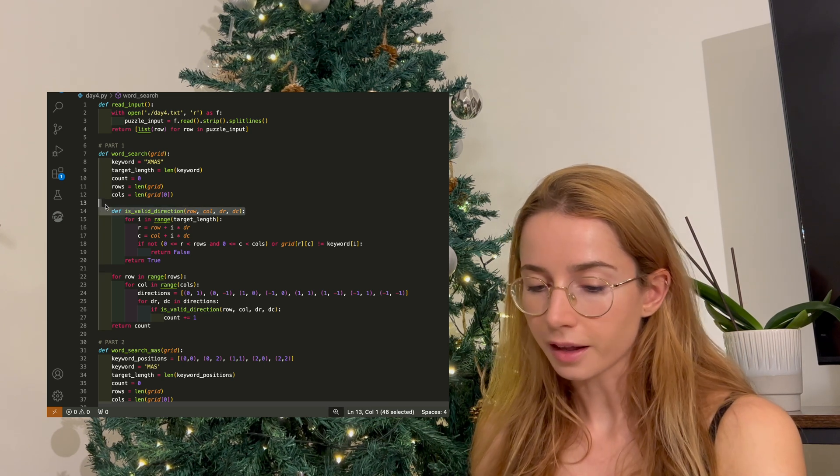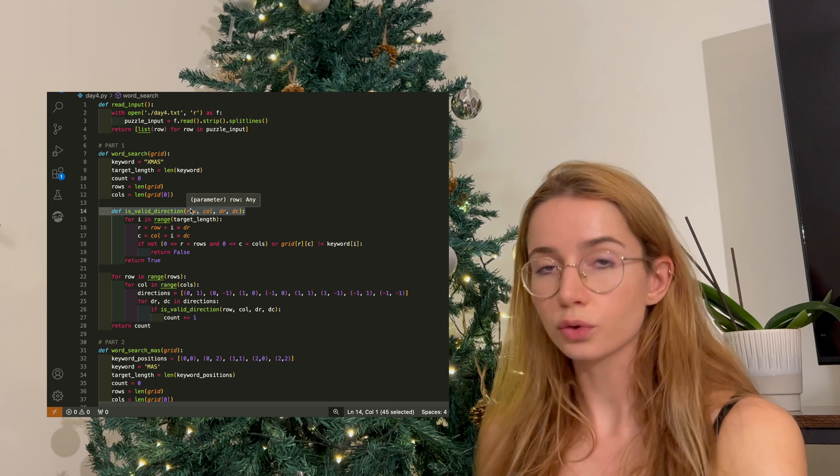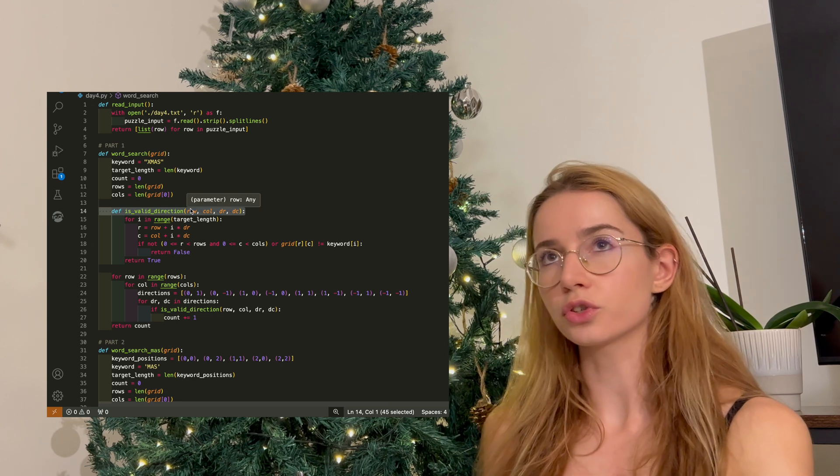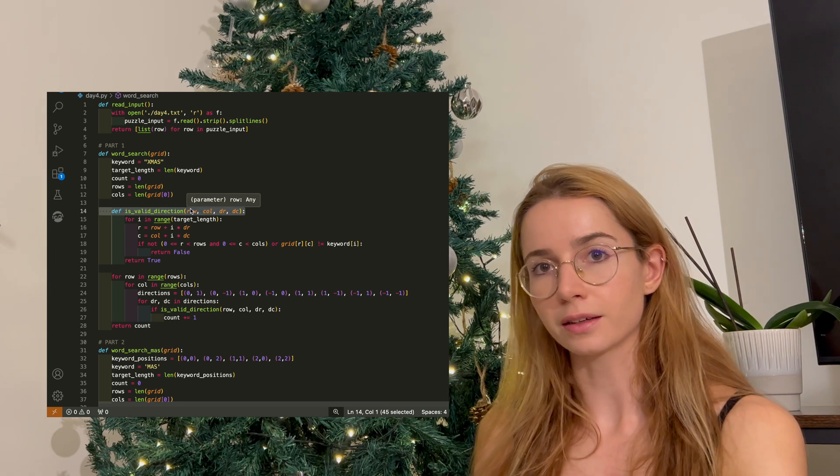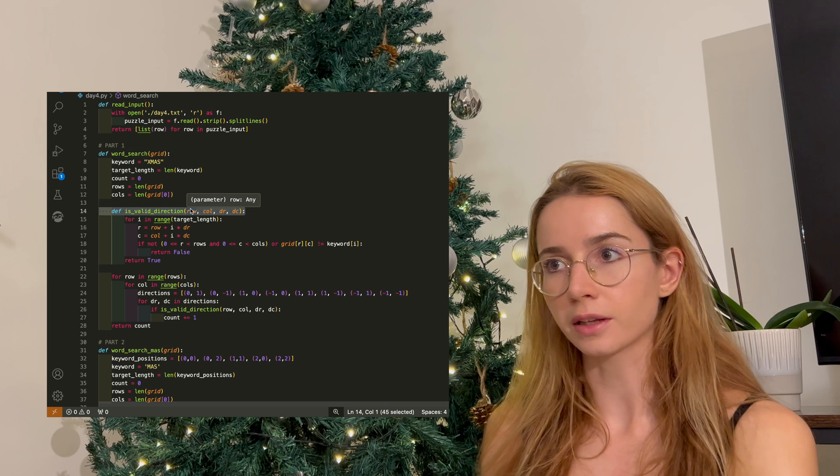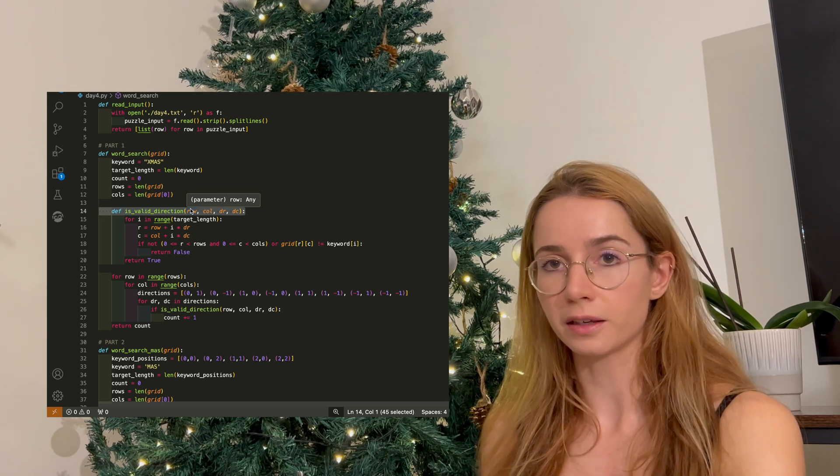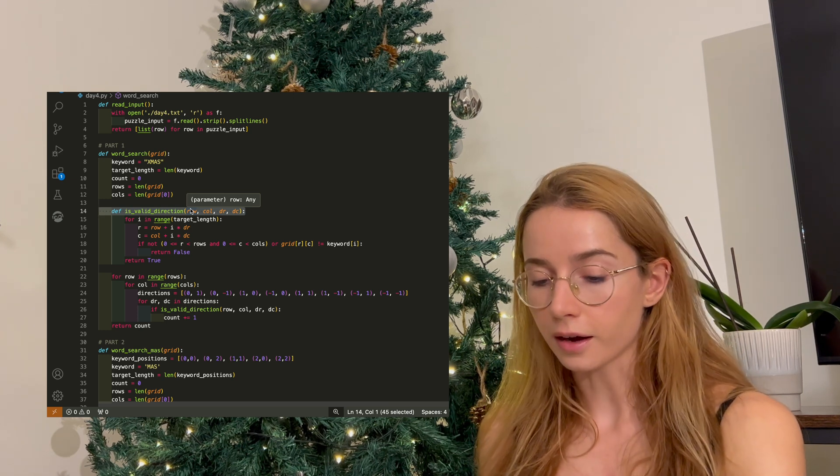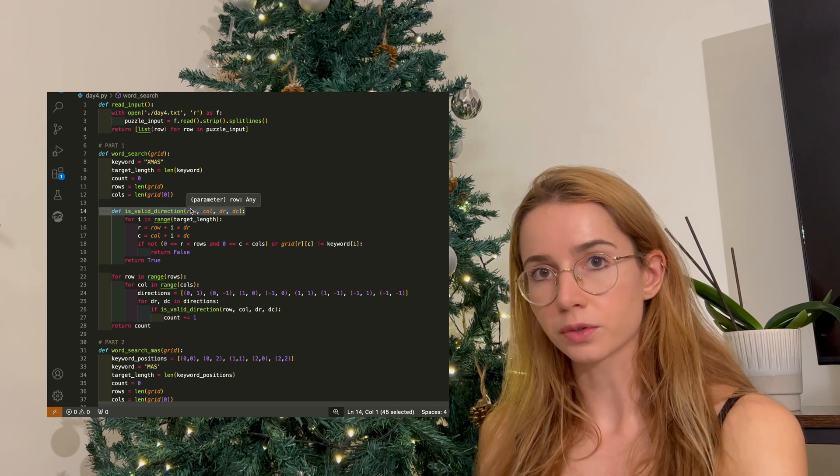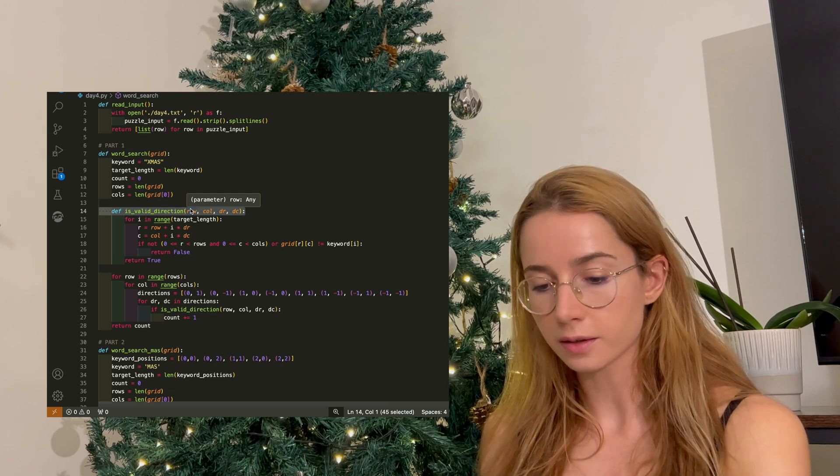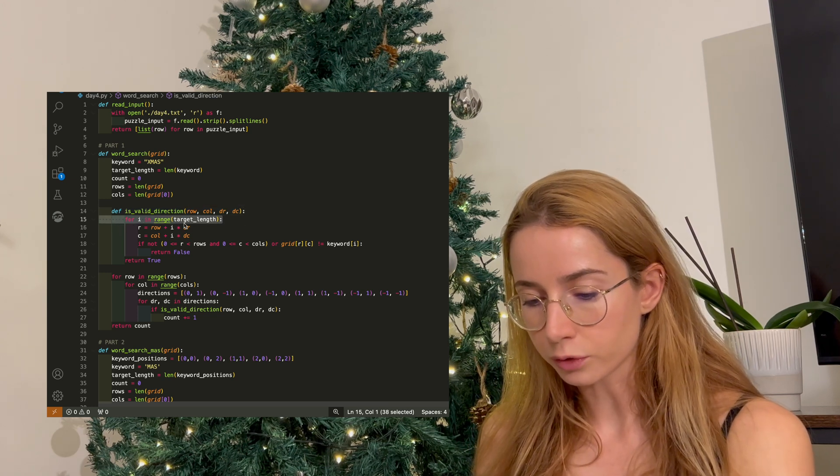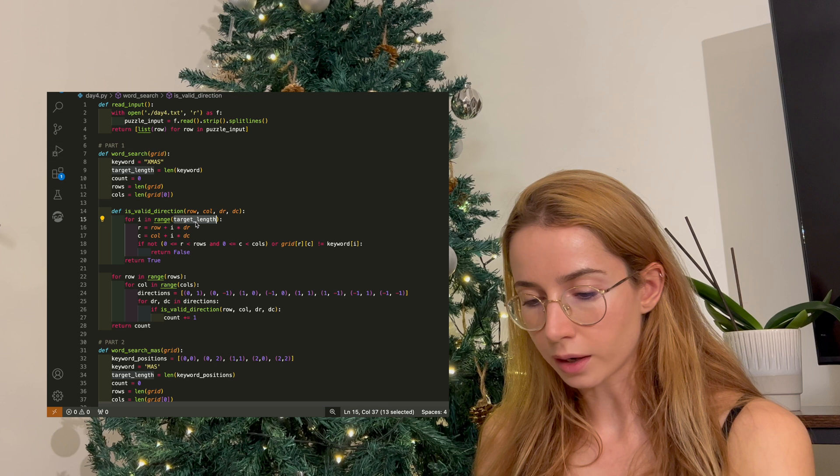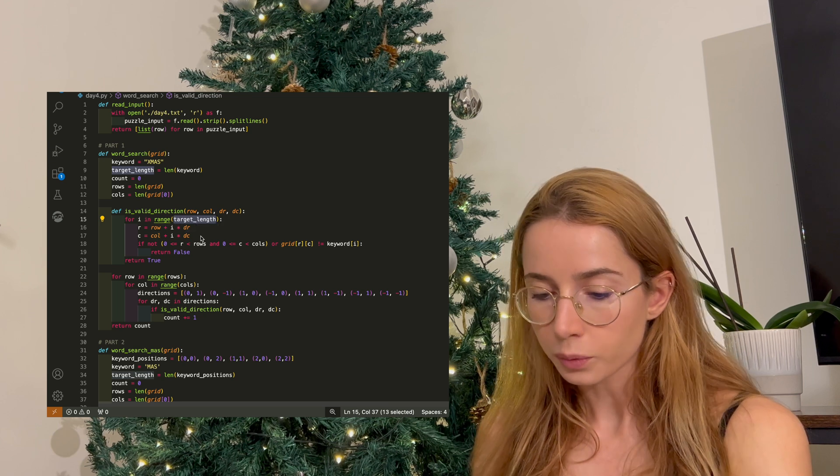In the helper function, I want to check two things. I want to check if the letter that I'm finding at the next spot is a letter that I'm interested in, whether it's part of my keyword. And I also want to check if I am within bounds of the grid. So that is what we're doing here. We're looping through our keyword, which is XMAS.